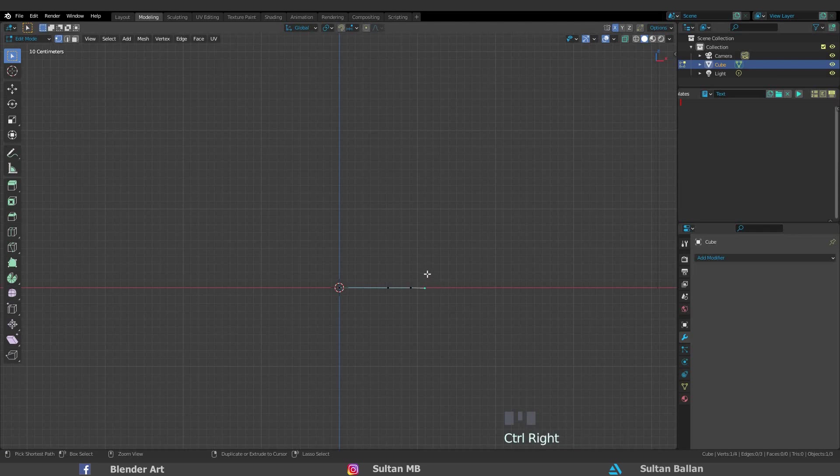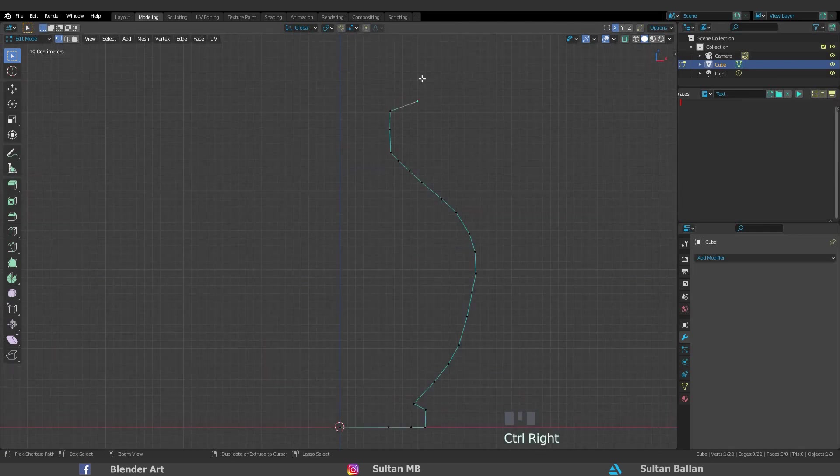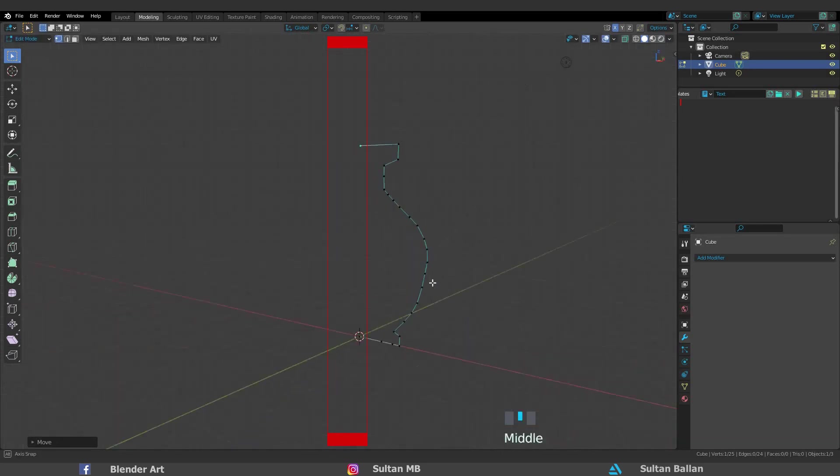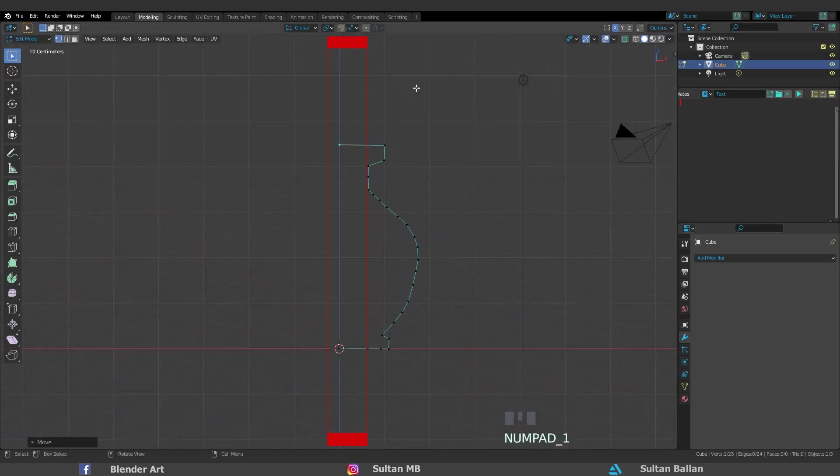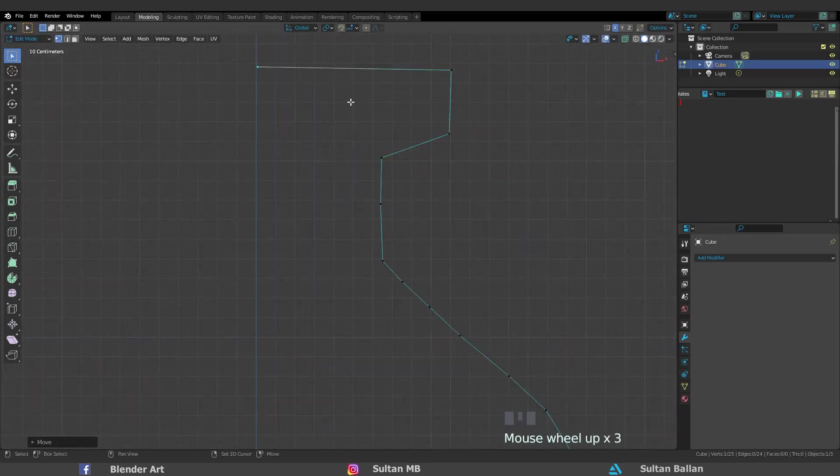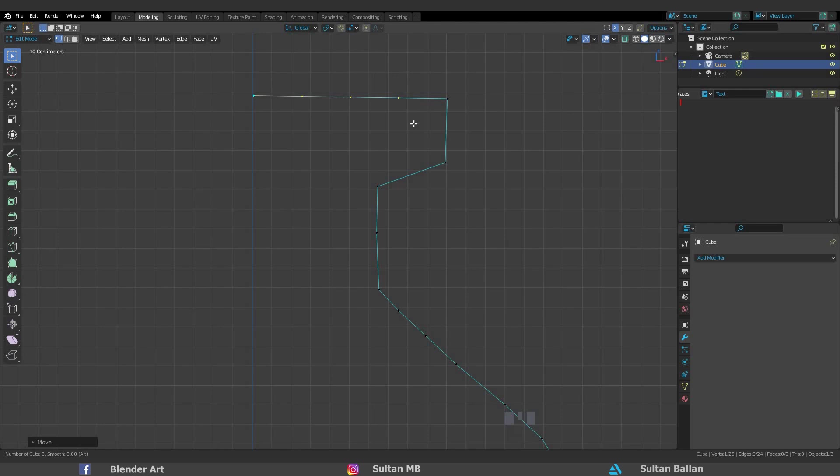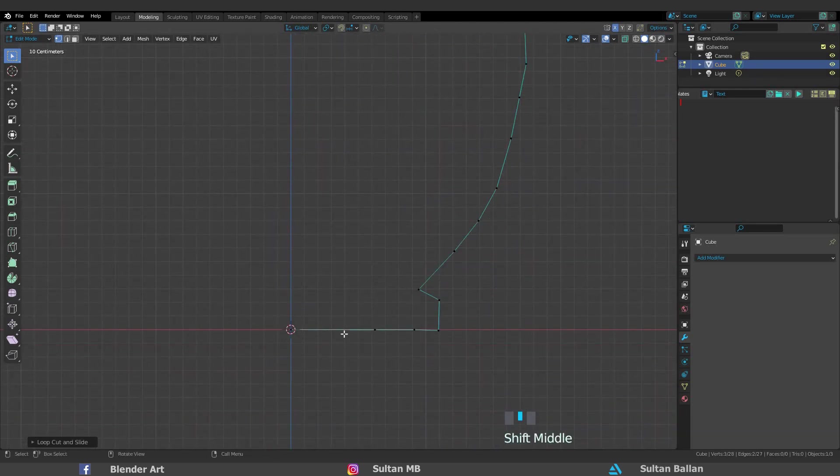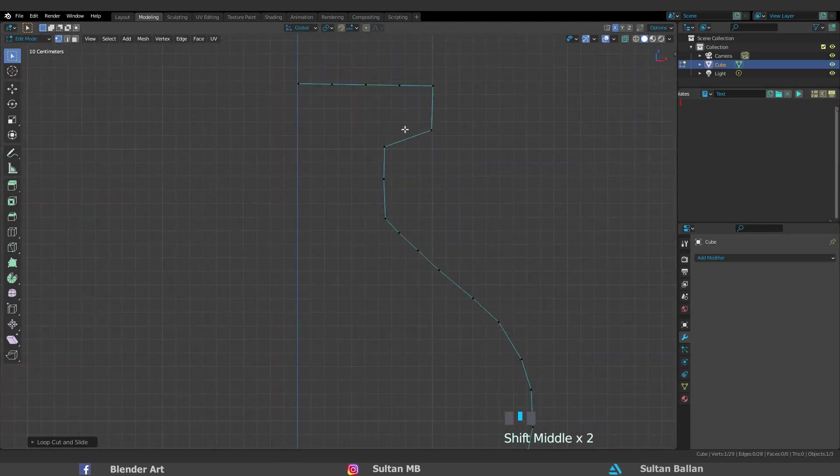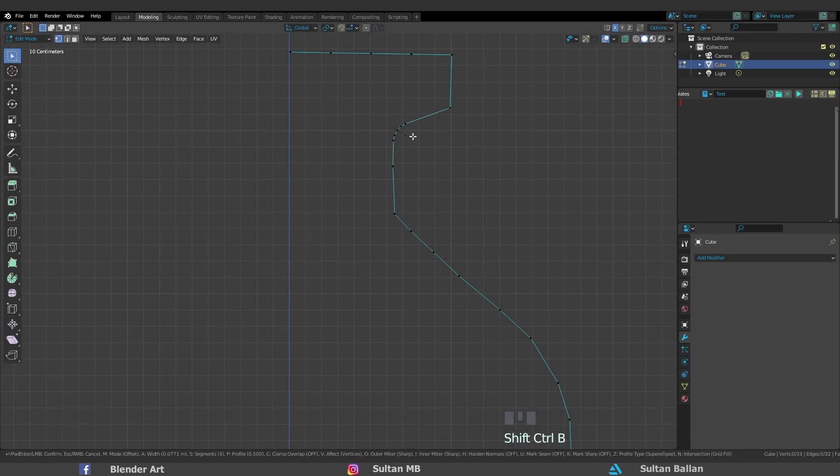As you see we need only to create half of this model. Make sure to place those vertices along the Z axis. You can add new vertices with Ctrl R and scroll the mouse wheel up and down. Or click on this one, Ctrl Shift B to add a bevel. To add more vertices, scroll the mouse wheel up and down.